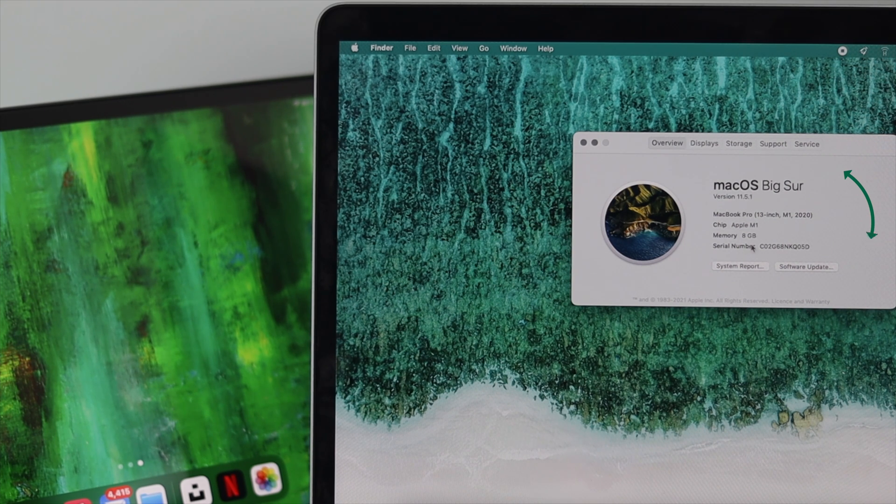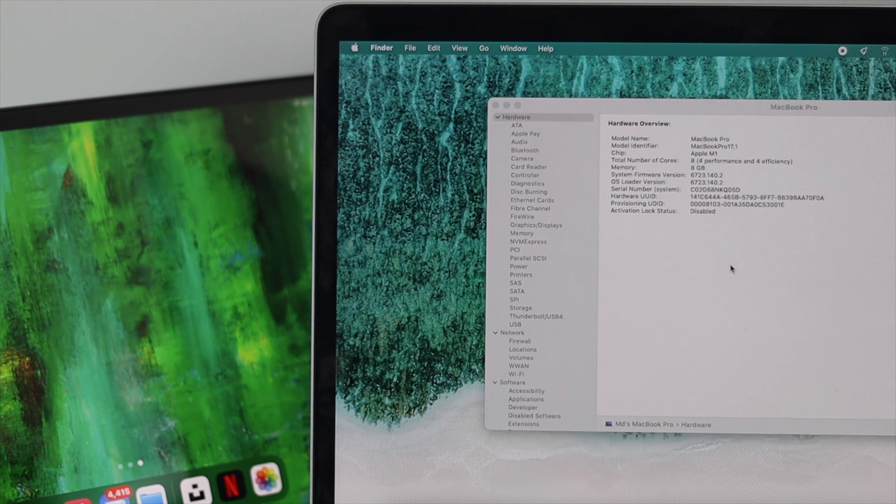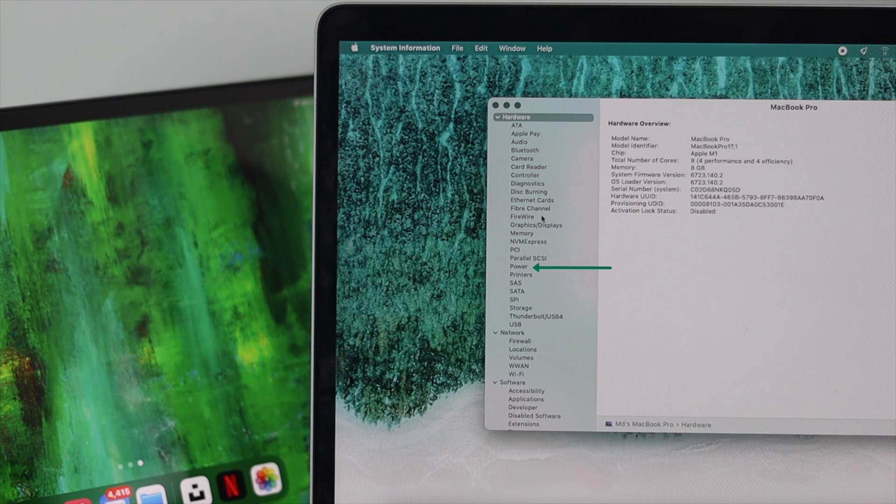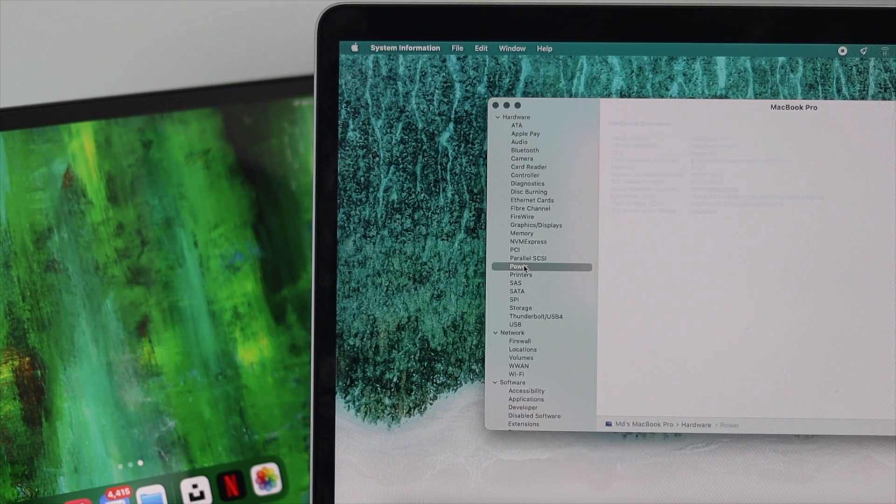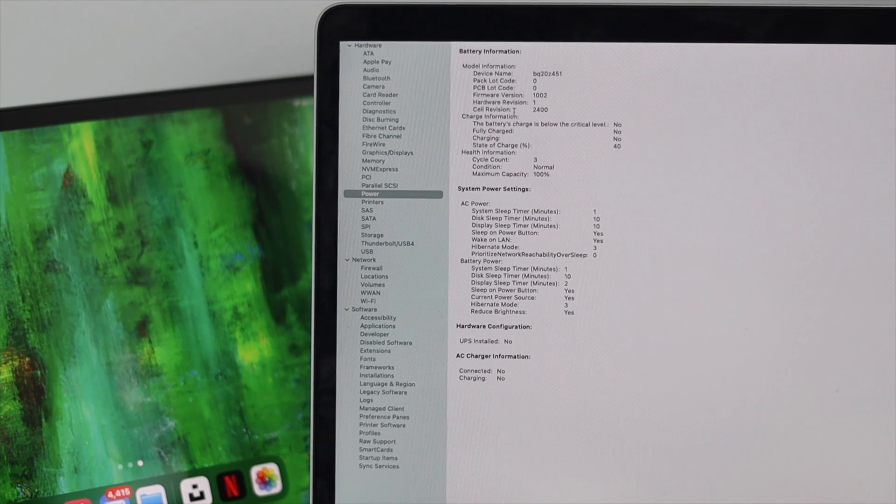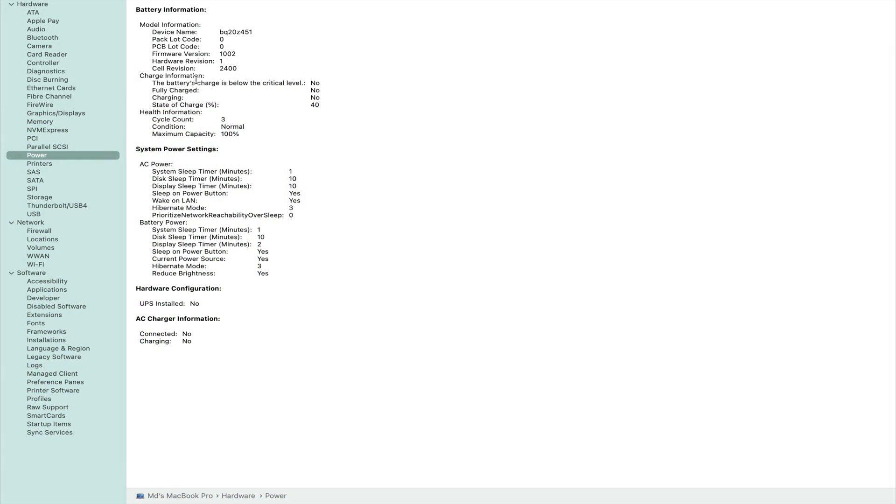Down here, you're going to see this option called System Report. Go ahead and click on there, and once you're here, you're going to see this option called Power. Just go ahead and click on Power, and you're going to see all this information available for your battery.